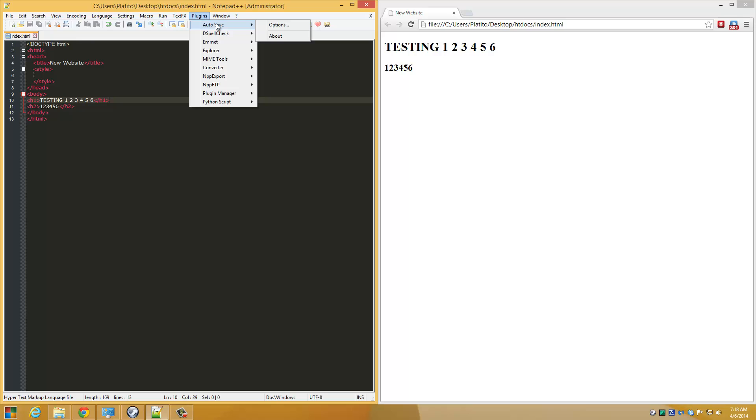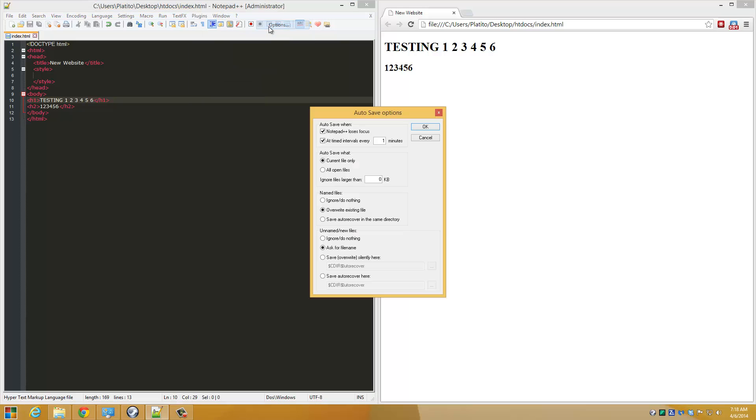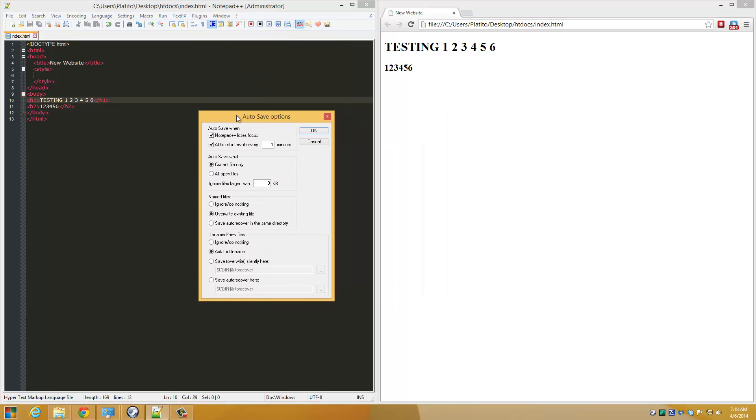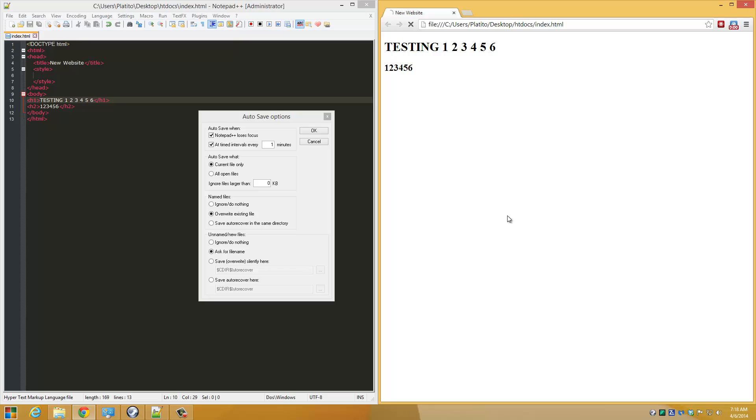The settings for that once you've installed it - this is my settings - check the 'Notepad++ loses focus' option. What this does is when the mouse loses focus or when Notepad++ becomes inactive, like say when I click over here, it automatically saves my HTML.